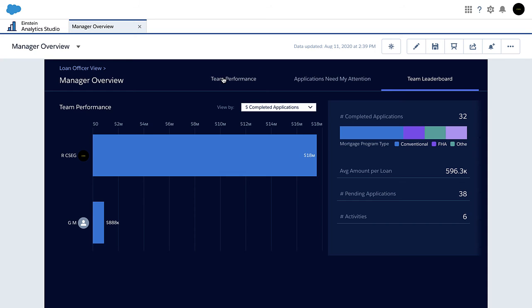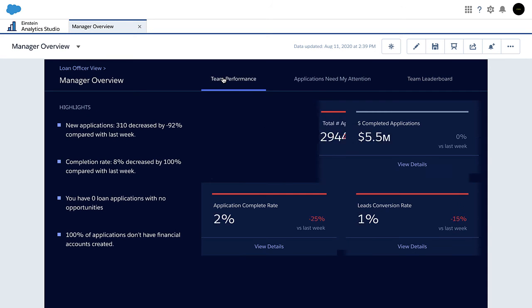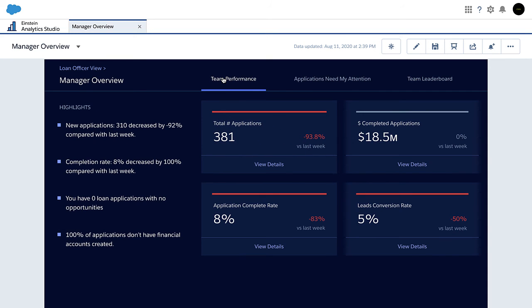The new mortgage dashboards in Einstein Analytics for Financial Services provide loan officers and managers with the insights to process applications faster and grow their business.